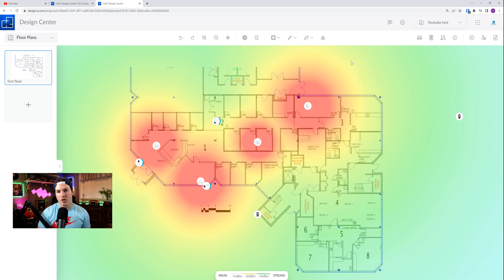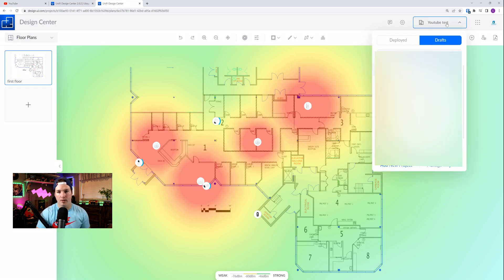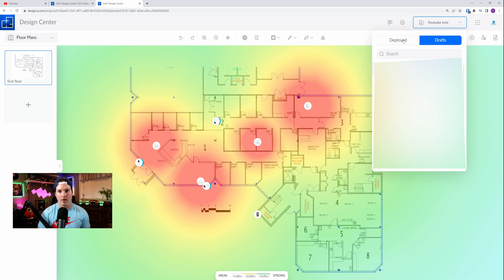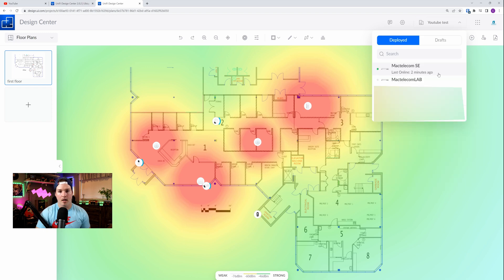Now, another new addition that I really like, if we go up to the top where it says YouTube test, we could see our deployed console. So this would be linked to your single sign-on account. If I click on deployed, I could choose any console that's under my account. So we'll do that, and then we'll choose my home Mac Telecom SE. As you can see, the Mac Telecom SE is here, so I'm going to click on that.